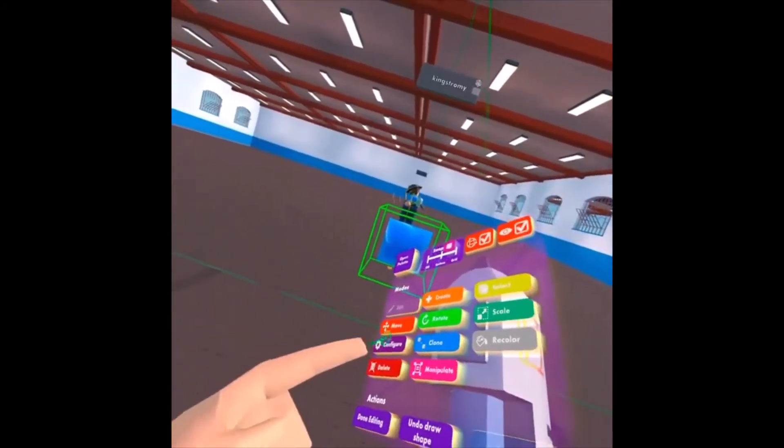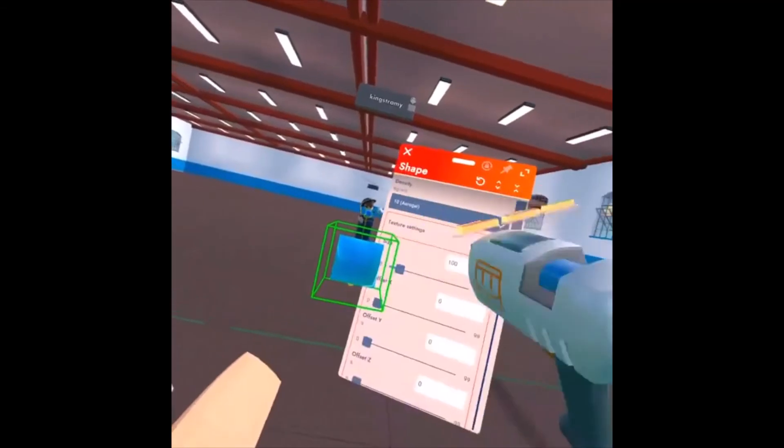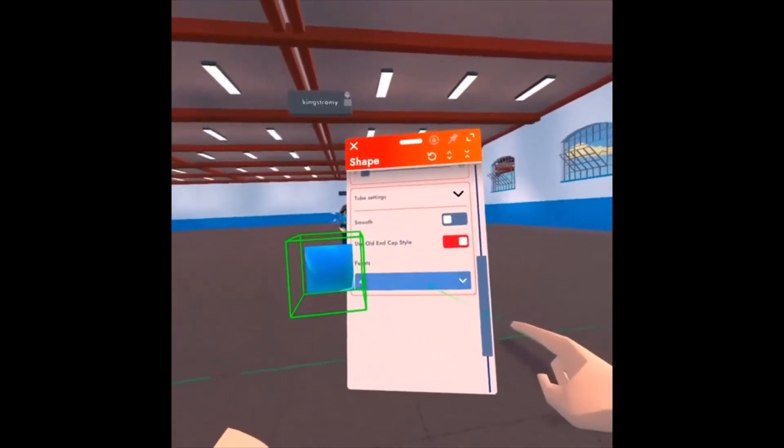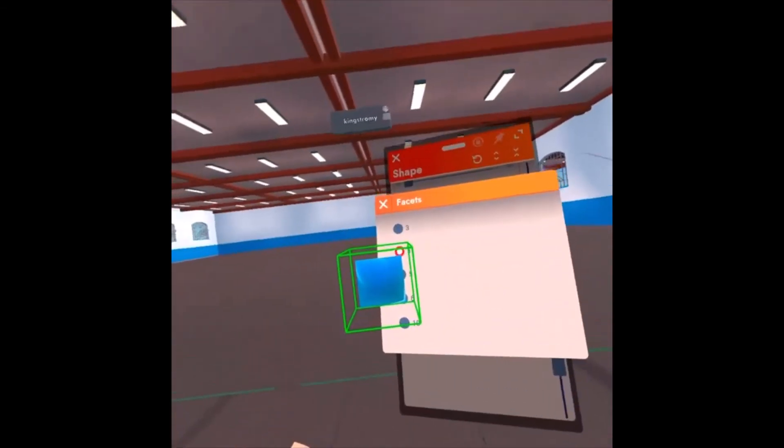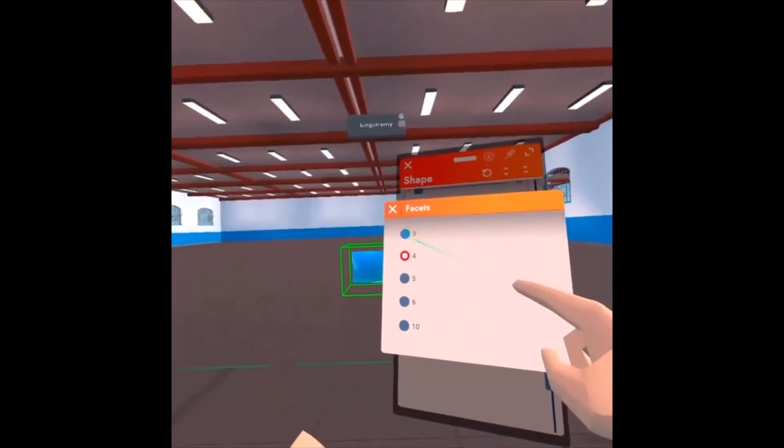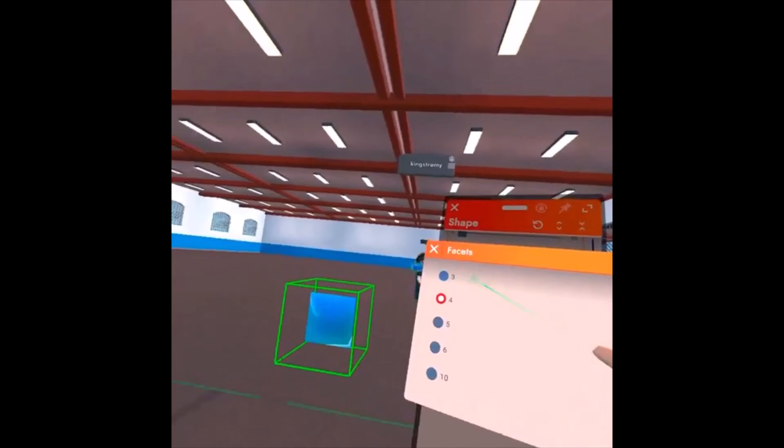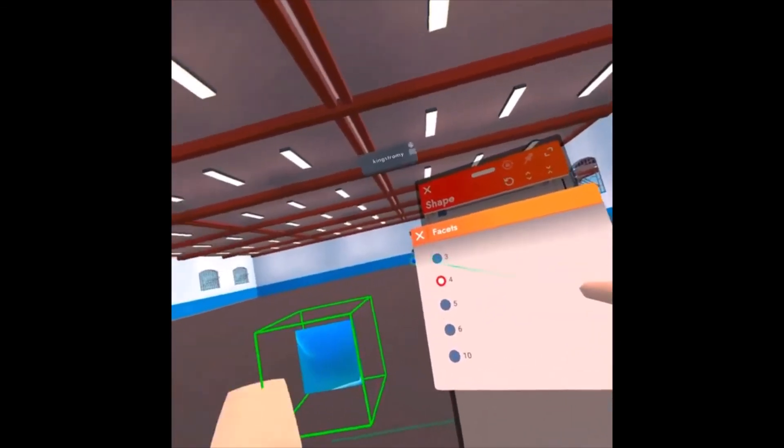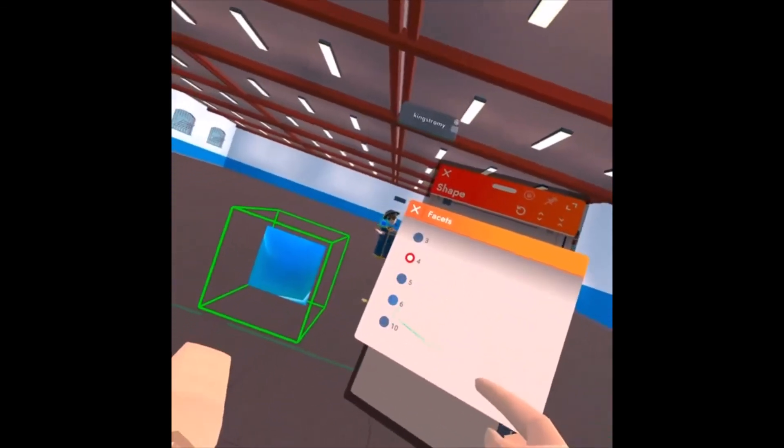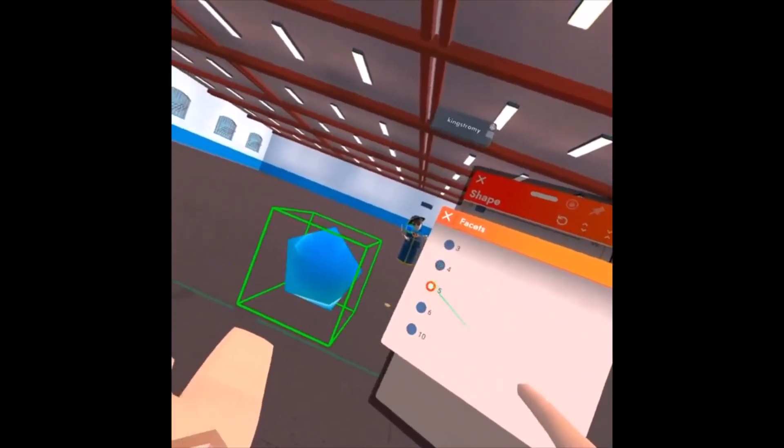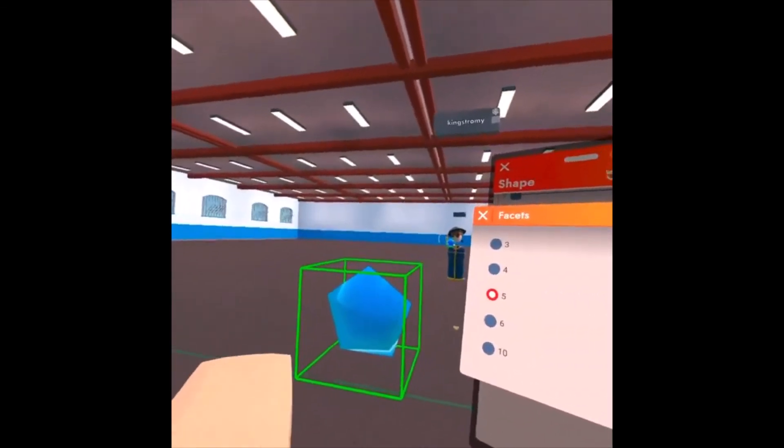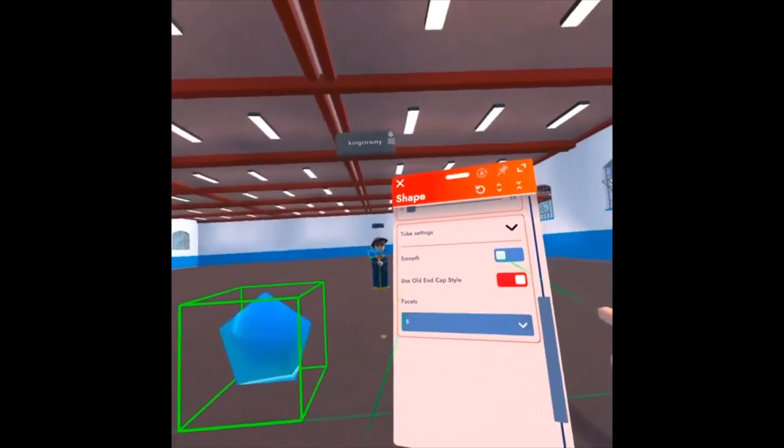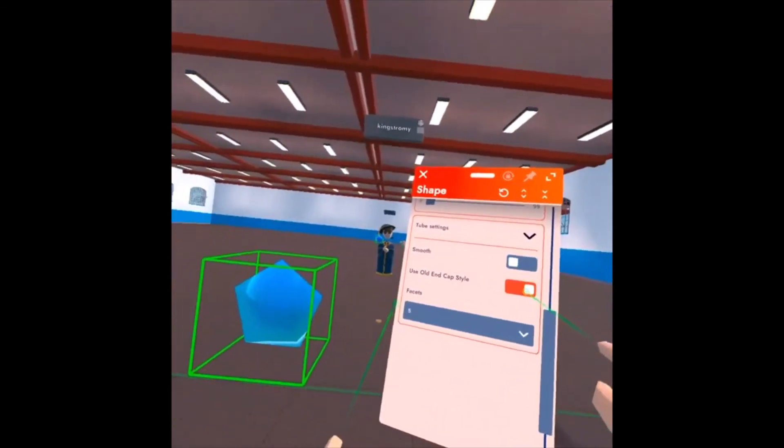Now, another thing that we have here in the Configure menu is the facets. You can easily change your tube facets through this menu, if you decide that maybe four isn't what I wanted to go with, and I can use five instead.